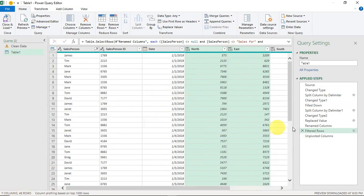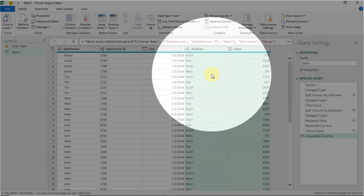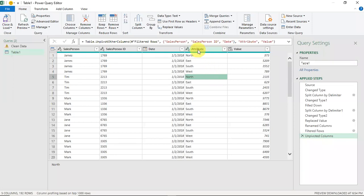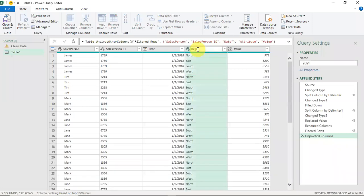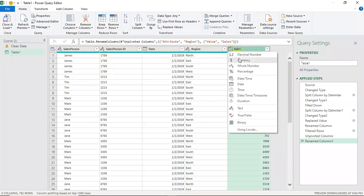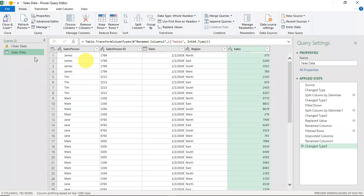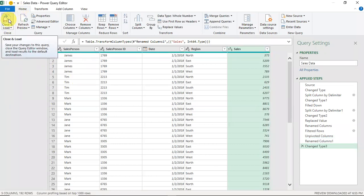I'll rename the columns 'Region' and 'Sales', set the appropriate data types — text, text, date, text, and whole number — and rename the table 'Sales Data'. Then I'll choose 'Close and Load' to load this into my Excel file. We've gone from the messy raw data to a clean, structured table with salesperson, ID, date, region, and sales.